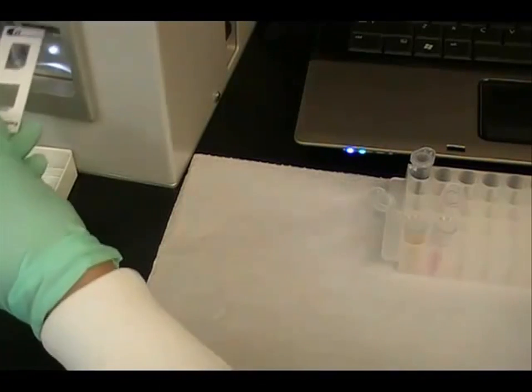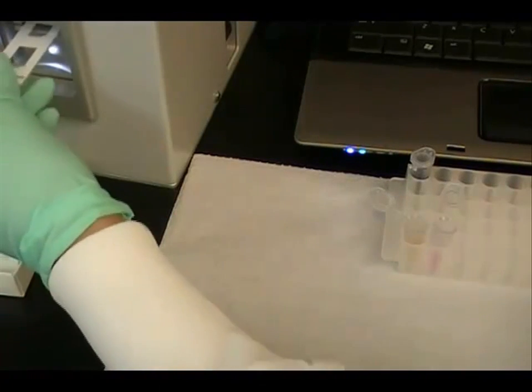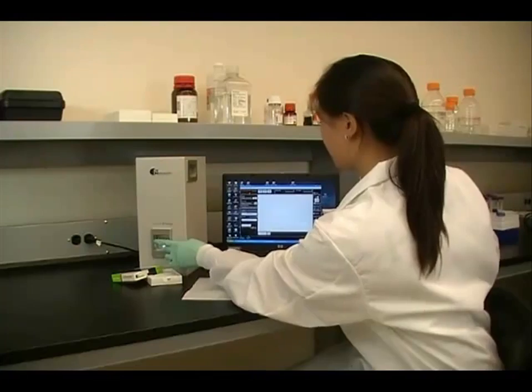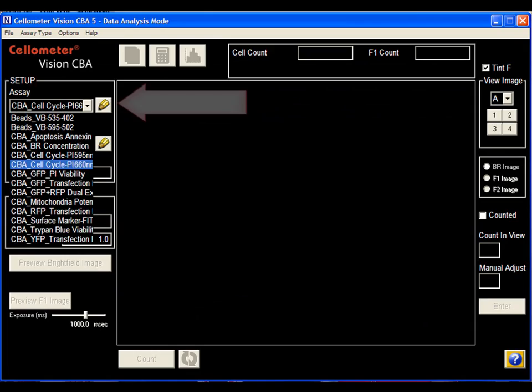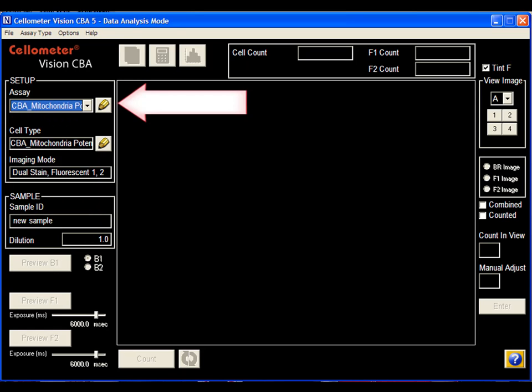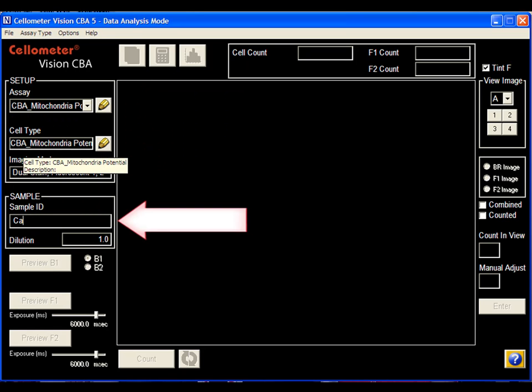The mitochondrial membrane potential JC-1 assay is selected from the drop-down menu. The specific sample ID is entered, then click Count.